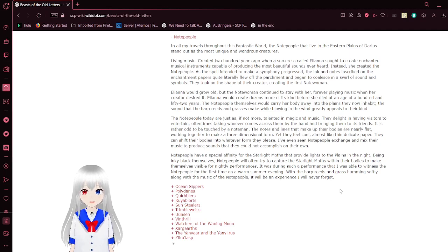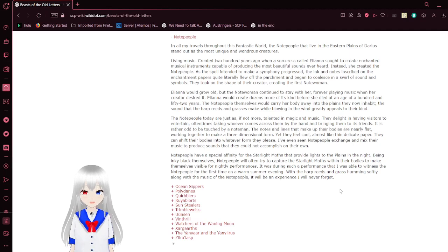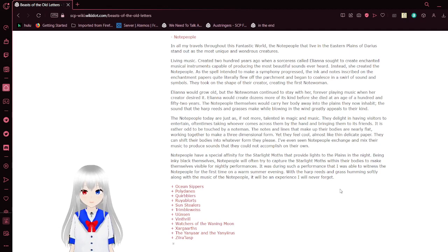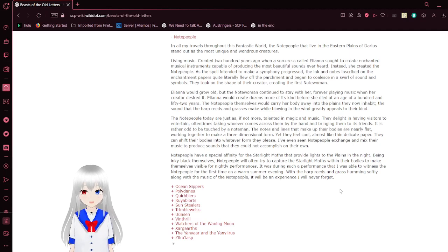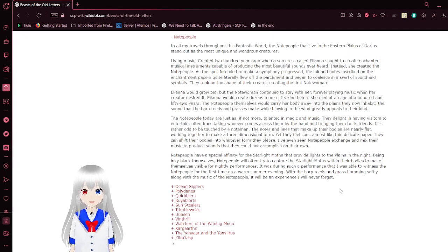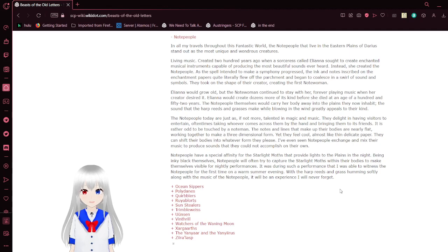It is rather odd to be touched by a note person. The notes and lines that make up their body are nearly flat, working together to make a three-dimensional form. Yet they feel cool, almost like thin, delicate paper. They can shift their bodies into whatever form they please. I have even seen note people exchange and mix their music to produce sounds that they could not accomplish on their own.